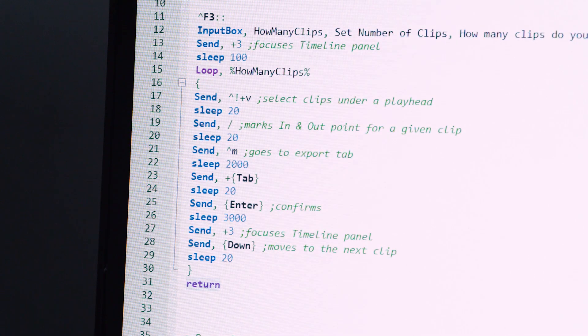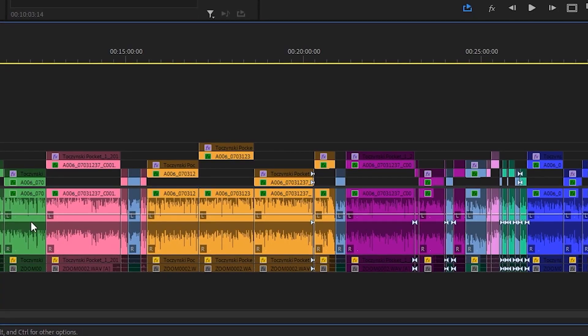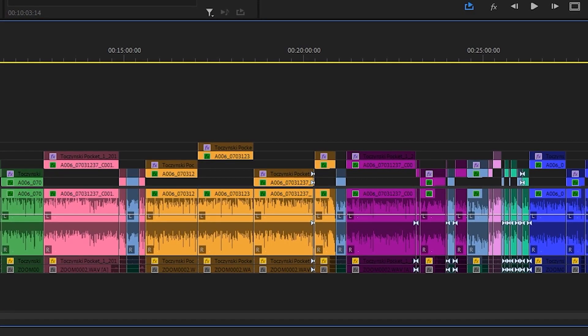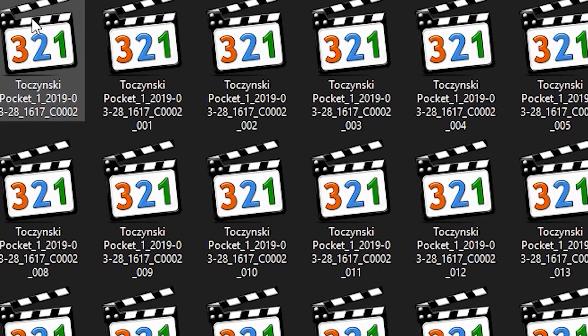This is an AutoHotkey script I wrote to be able to export clips from the Premiere Pro timeline as individual files.